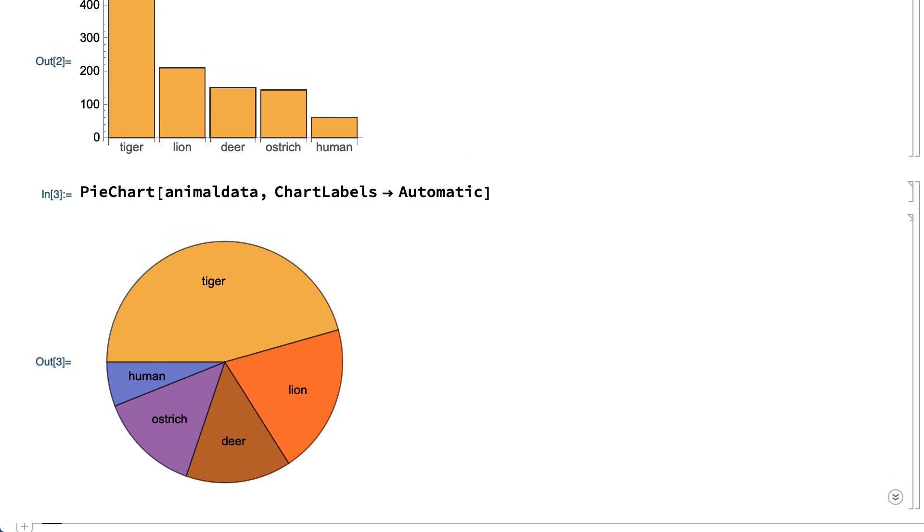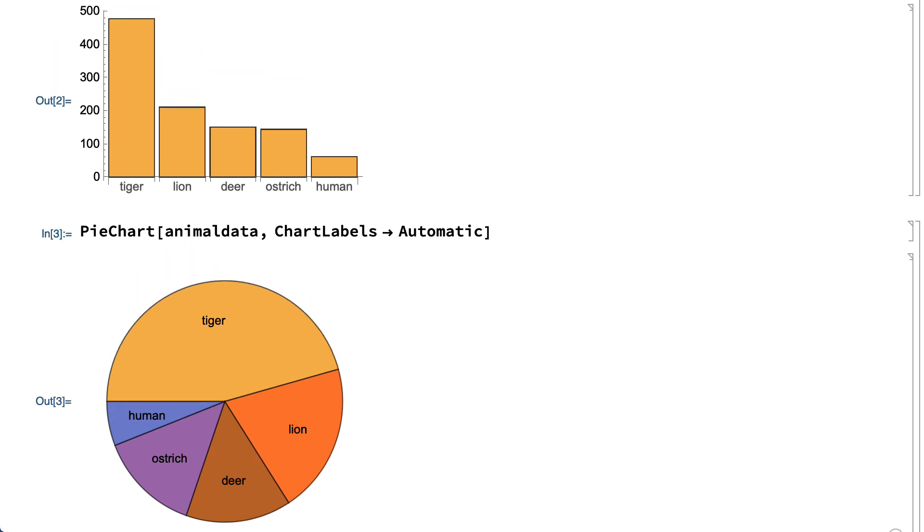An important consideration in choosing between a bar chart and a pie chart is the purpose of the chart. Bar charts make it easier to visually compare numbers with each other simply by comparing the heights of bars, while pie charts can make it easier to see the size of each number as a fraction of the whole pie.